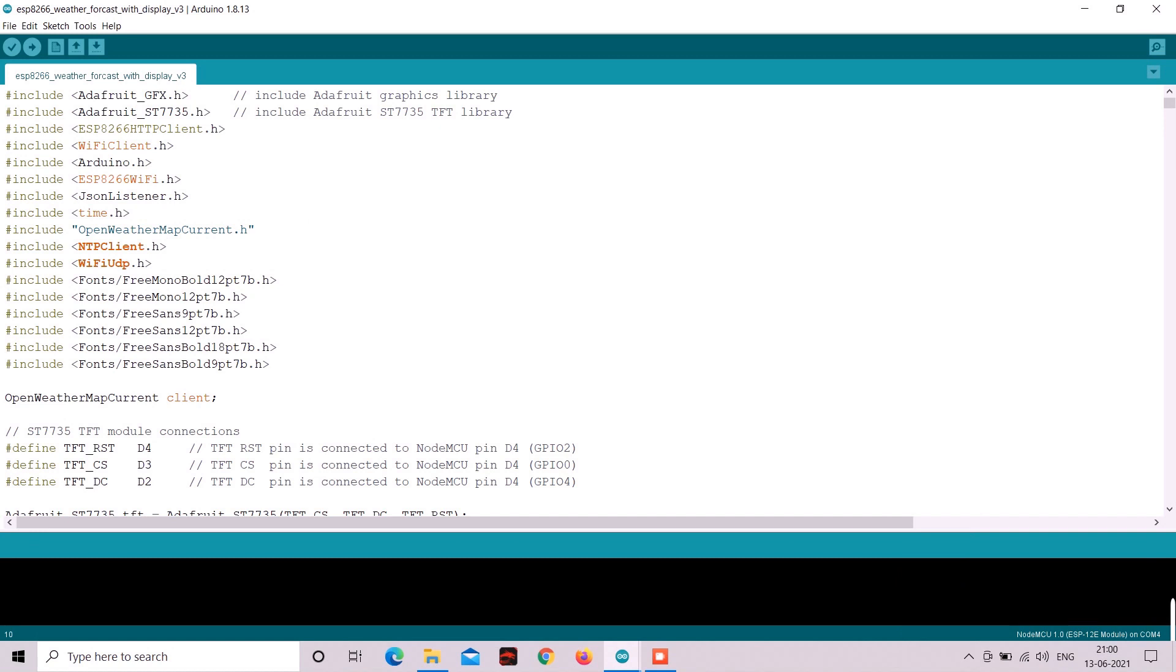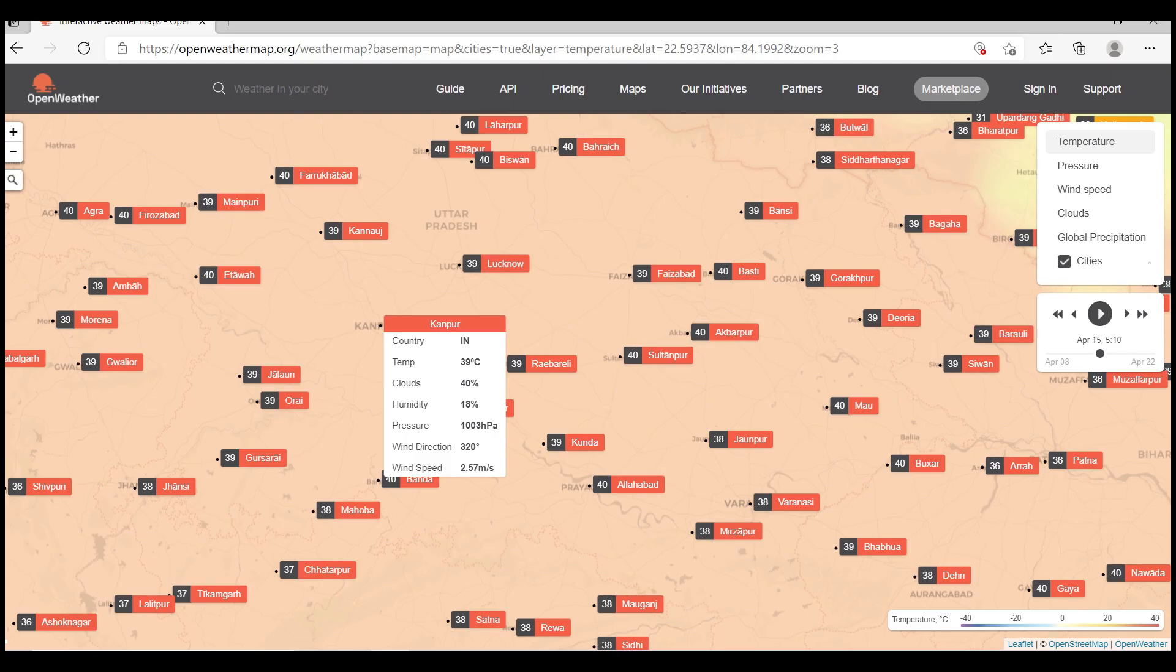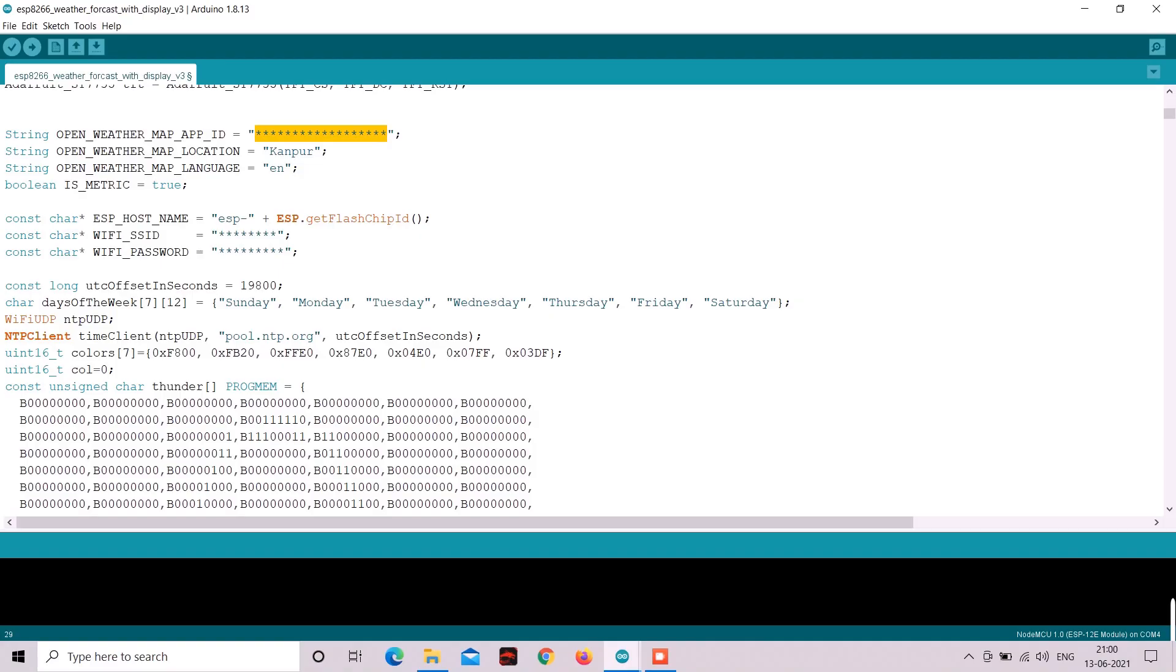Now you can download my code from video description. Now in my code enter your open weather map API key. Then enter your city name. And one thing to note here is please refer open weather map website and see if your city name is available there. Otherwise you can take any neighboring city. So enter your API key and city name.